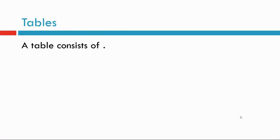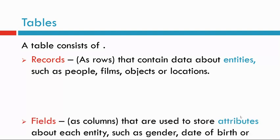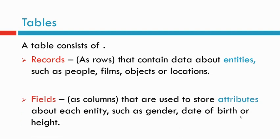Tables. A table consists of records and fields. Records as rows contain data about entities, such as people, films, objects, or locations. Fields as columns are used to store attributes about each entity, such as gender, date of birth, or height.